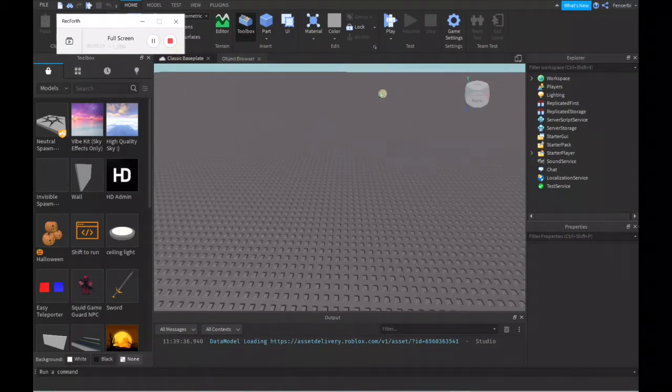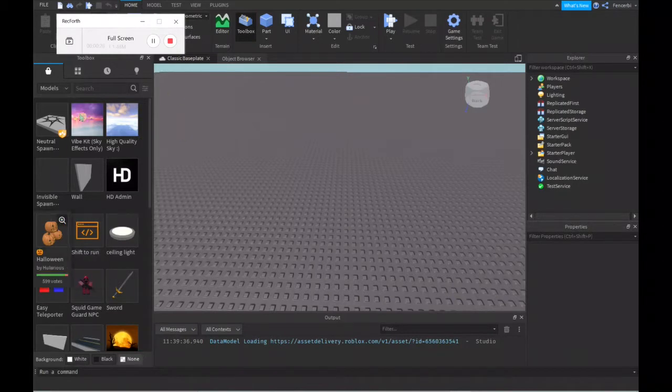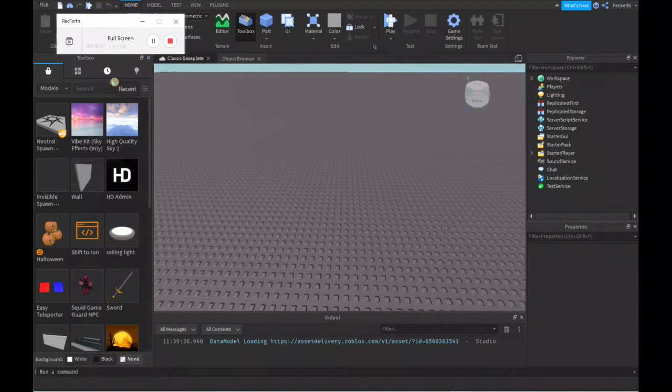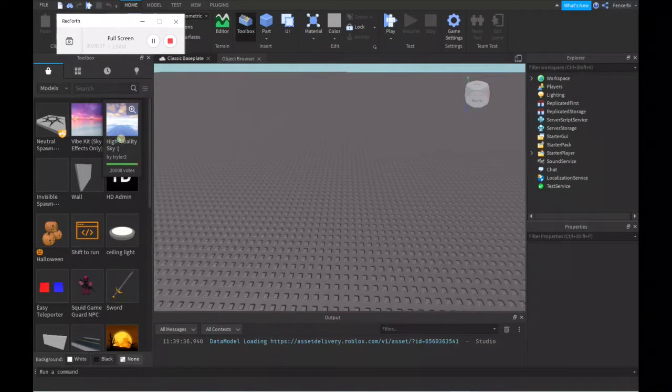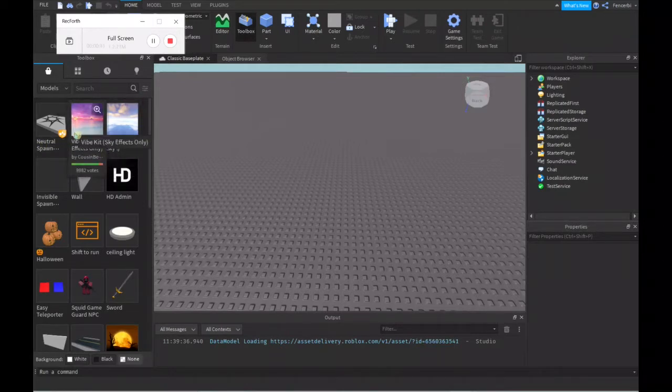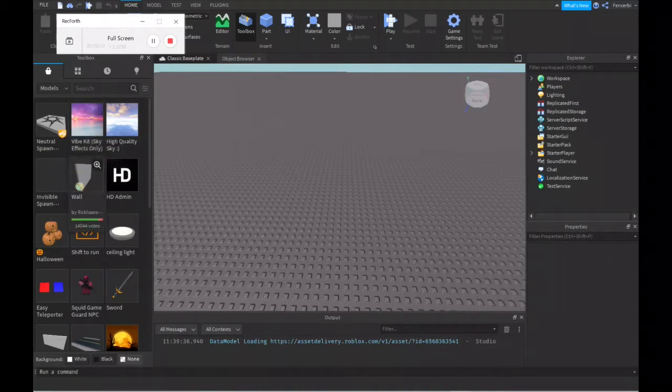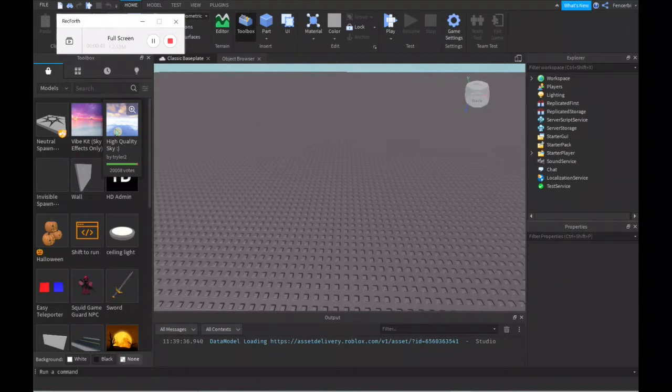When you come to Roblox Studio, you'll see all of this, so don't get overwhelmed. First, I'm going to introduce you to the Toolbox. It basically holds a lot of free models and things that you can use to build your game, but I don't advise using all of these because sometimes they could have viruses in them. Just use ones that you know are good and maybe do a little research on them at first.